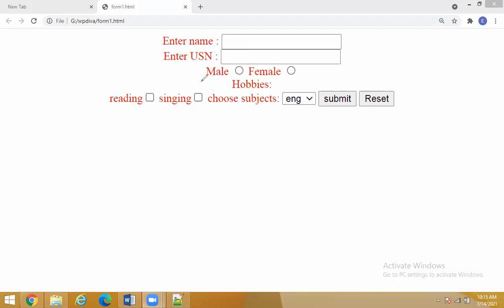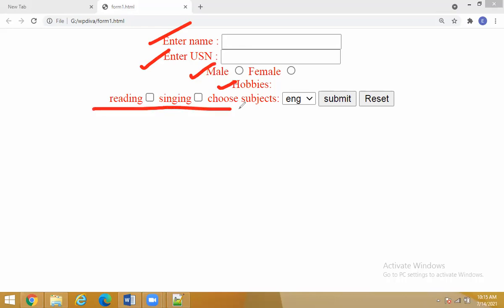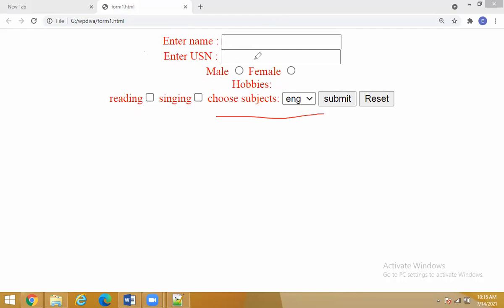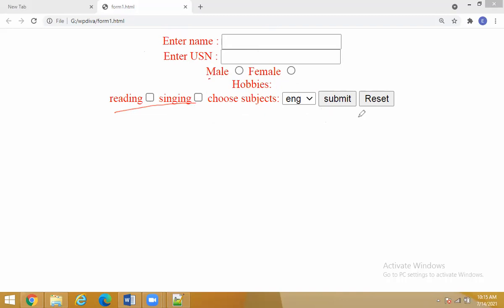When we executed this code after entering a name, USN, choosing your gender, and choosing your hobbies, we had a box — that box is called a list box. The checkboxes, radio buttons, labels, text boxes, submit button and reset button — these are all the elements of the form.